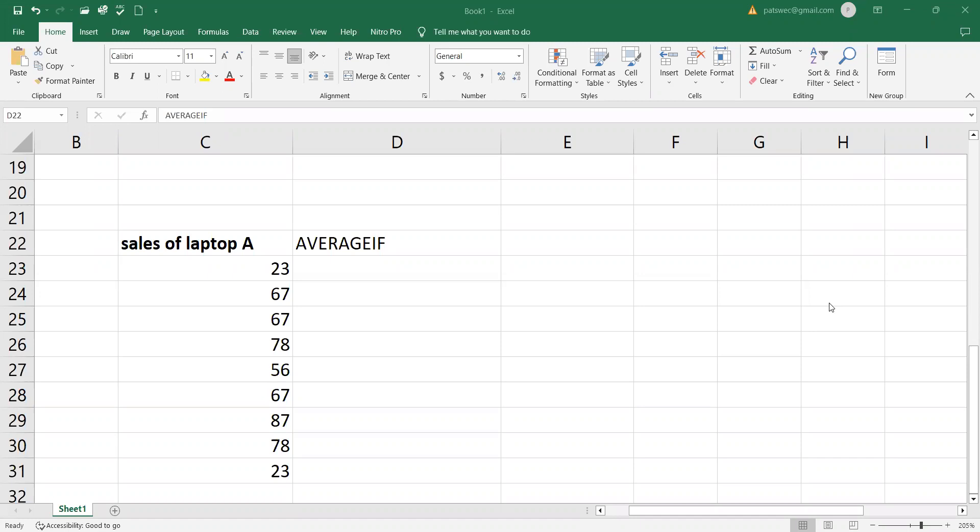So now we are going to look at how we can use the AVERAGEIF function. First of all, this is a function in Microsoft Excel that helps to calculate the average of a range of cells that meet a certain criteria.